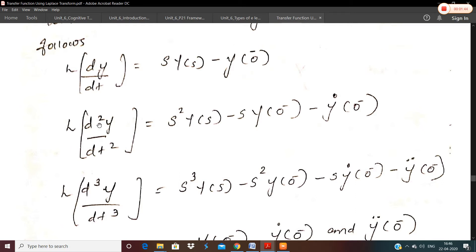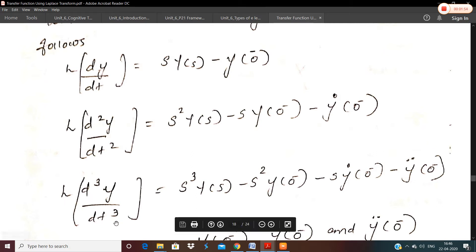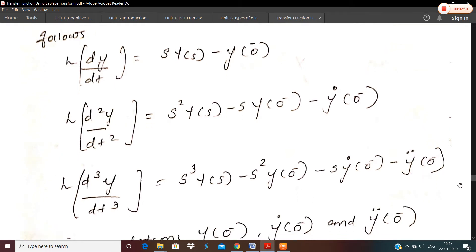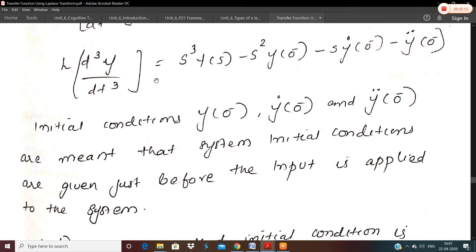For d²y/dt², the Laplace transform becomes s²Y(s) minus s·y(0⁻) minus y'(0⁻). For d³y/dt³, with zero initial conditions it was only s³Y(s), but with initial conditions it becomes s³Y(s) minus s²·y(0⁻) minus s·y'(0⁻) minus y''(0⁻). Similarly, for the nth derivative, there will be n+1 terms when initial conditions are given.